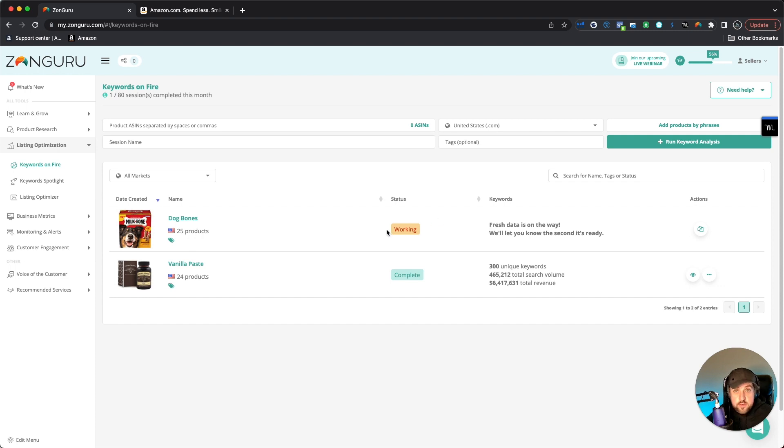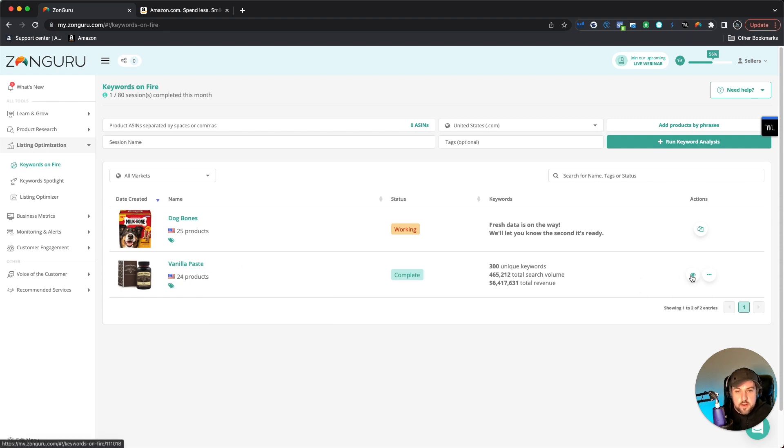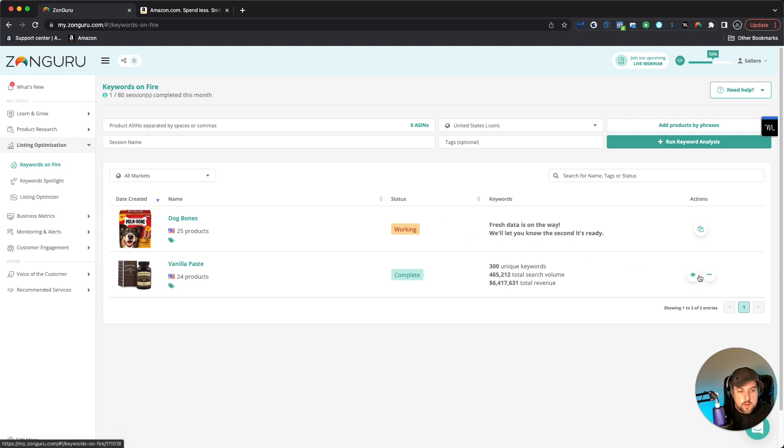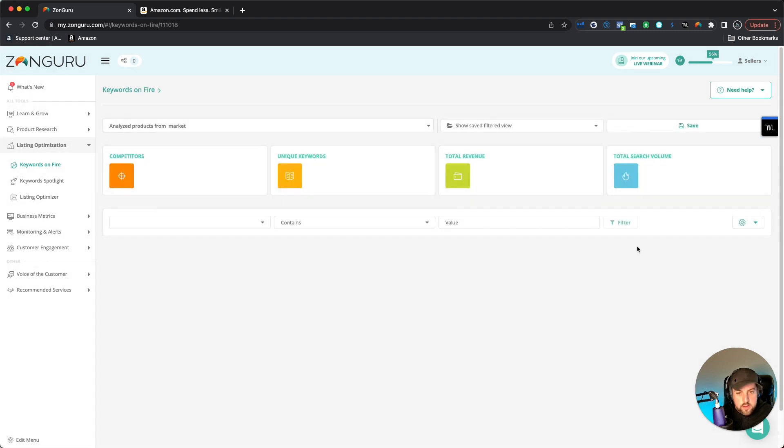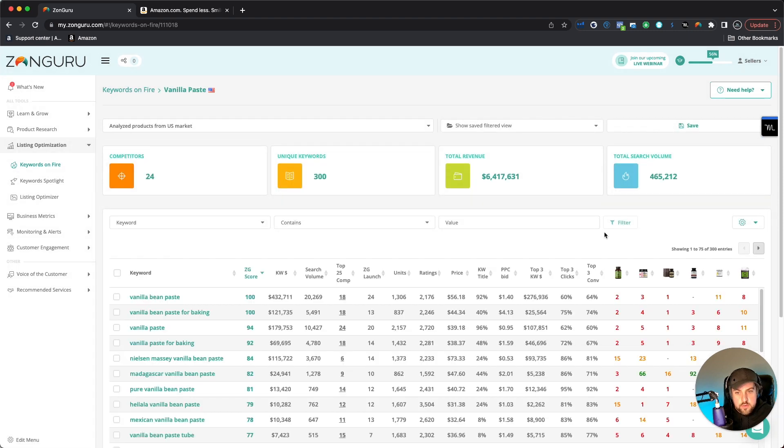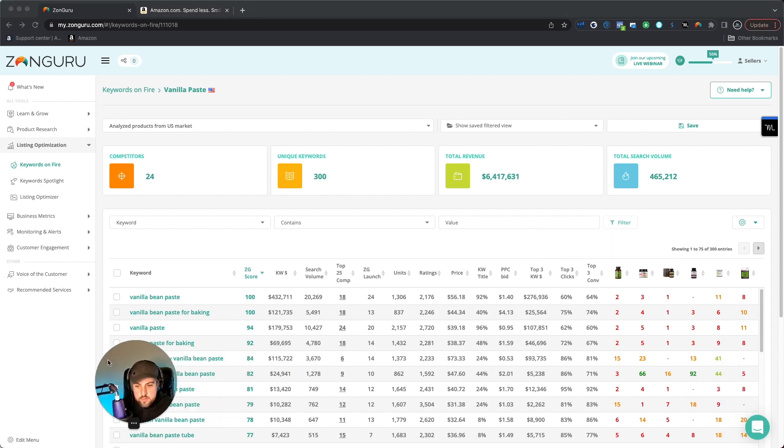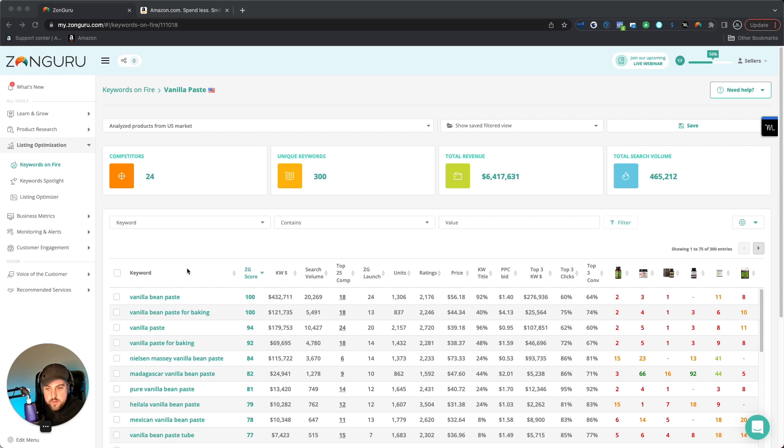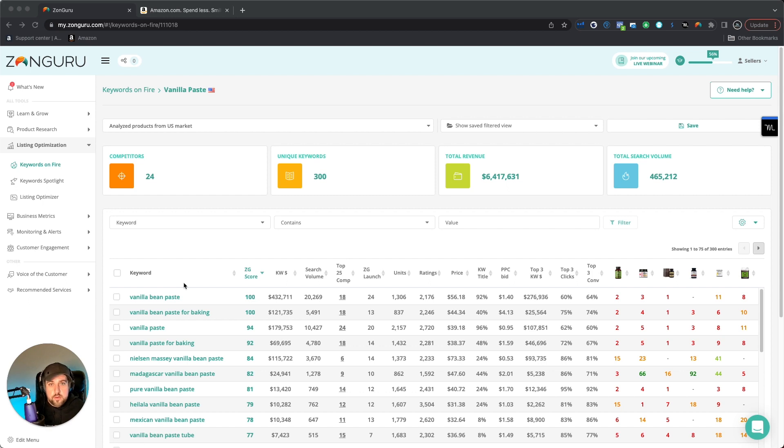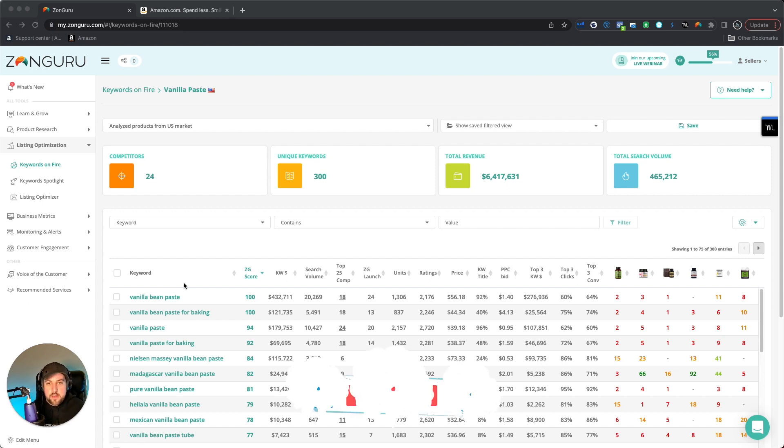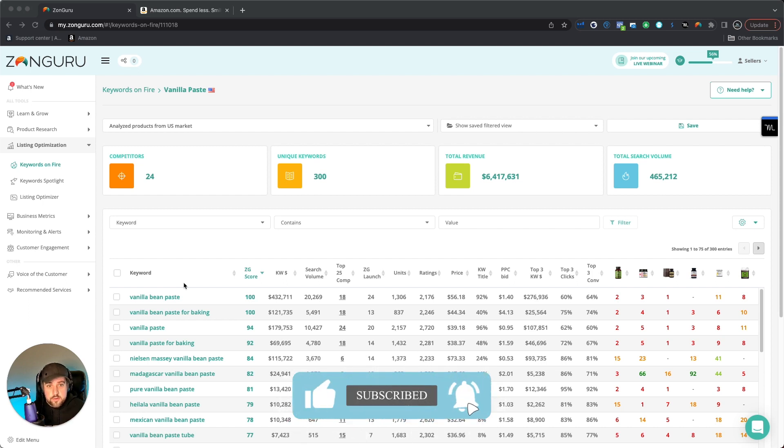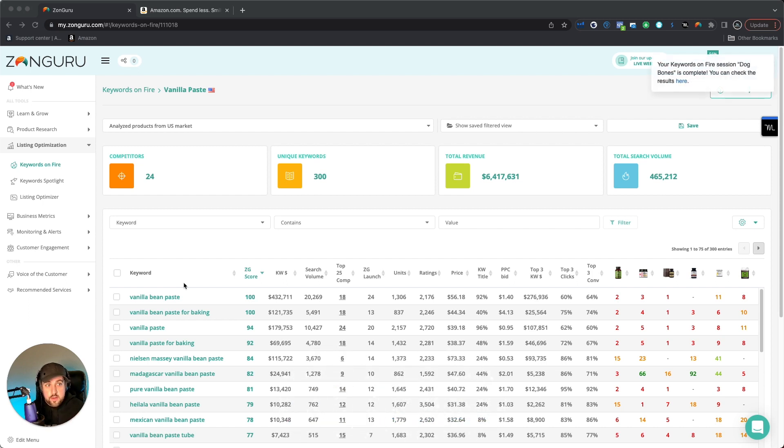Once it pulls it in, then we'll actually start to get the data here. But as this is working, I want to go through this previous one that was already ran with 24 products under Vanilla Paste, just so you can get an idea of how it works. I just wanted to show you kind of how you can go about adding the product. So what you're going to want to do is actually click on this eyeball right here, and it's going to go directly into this.